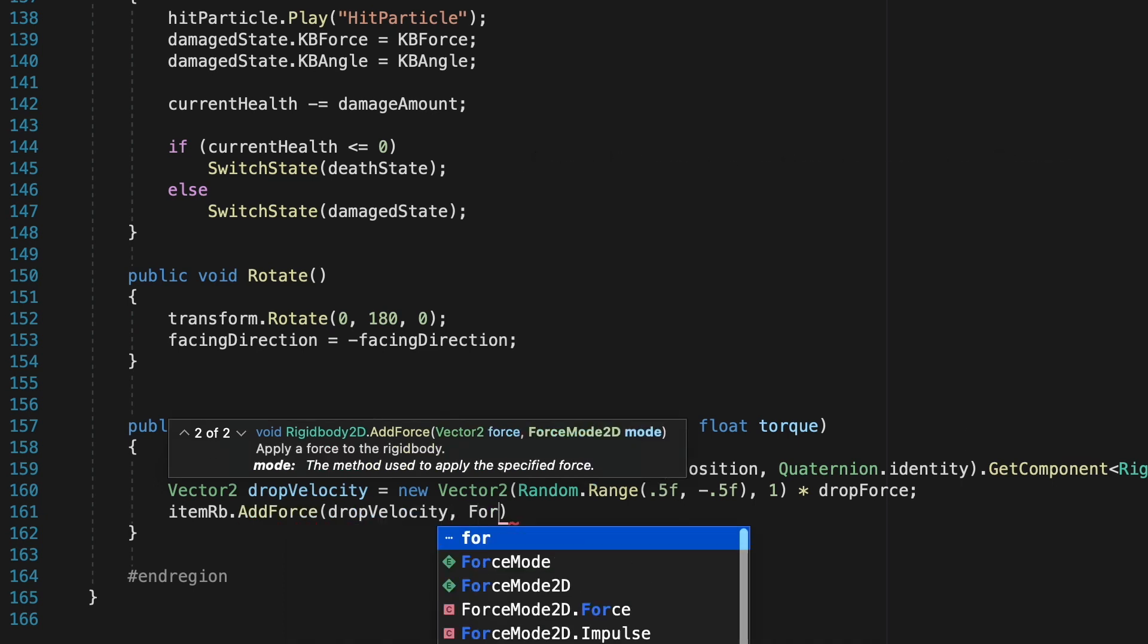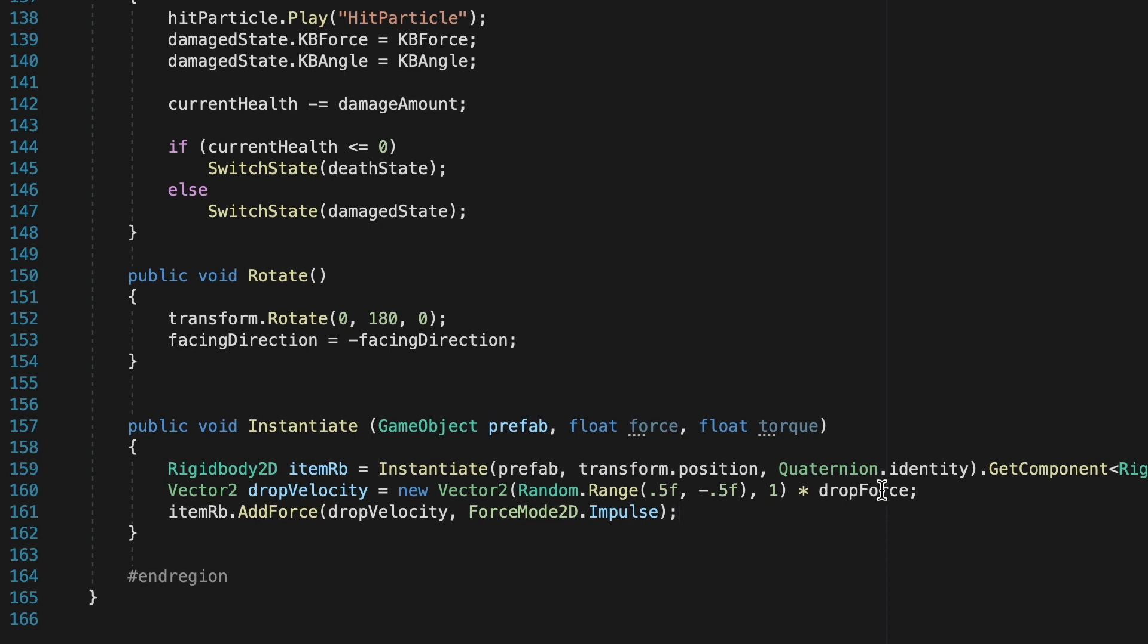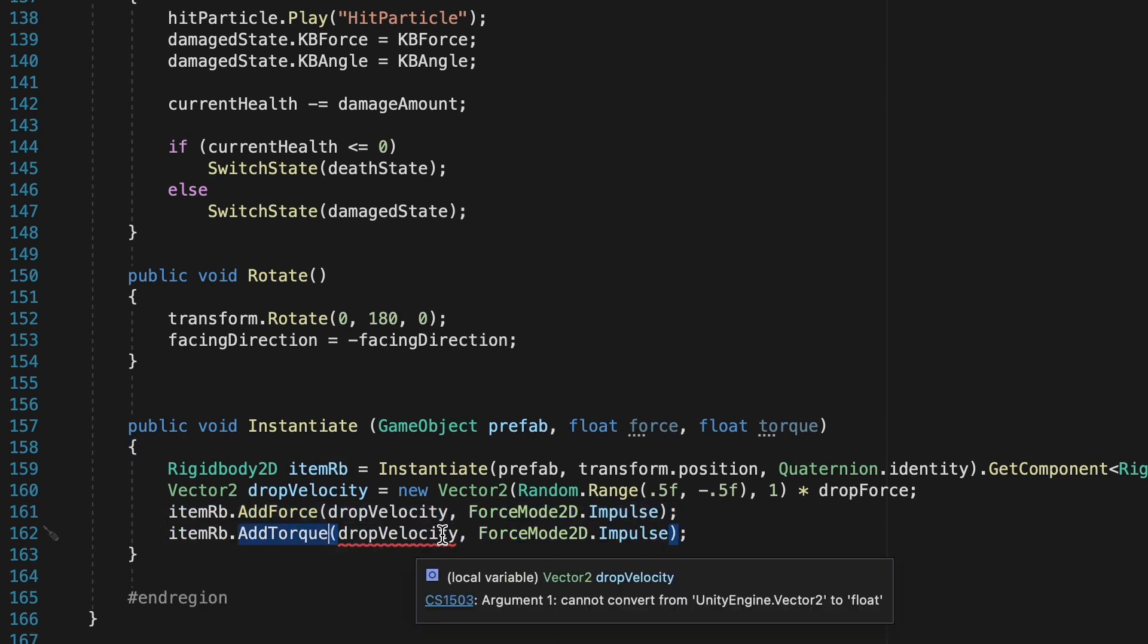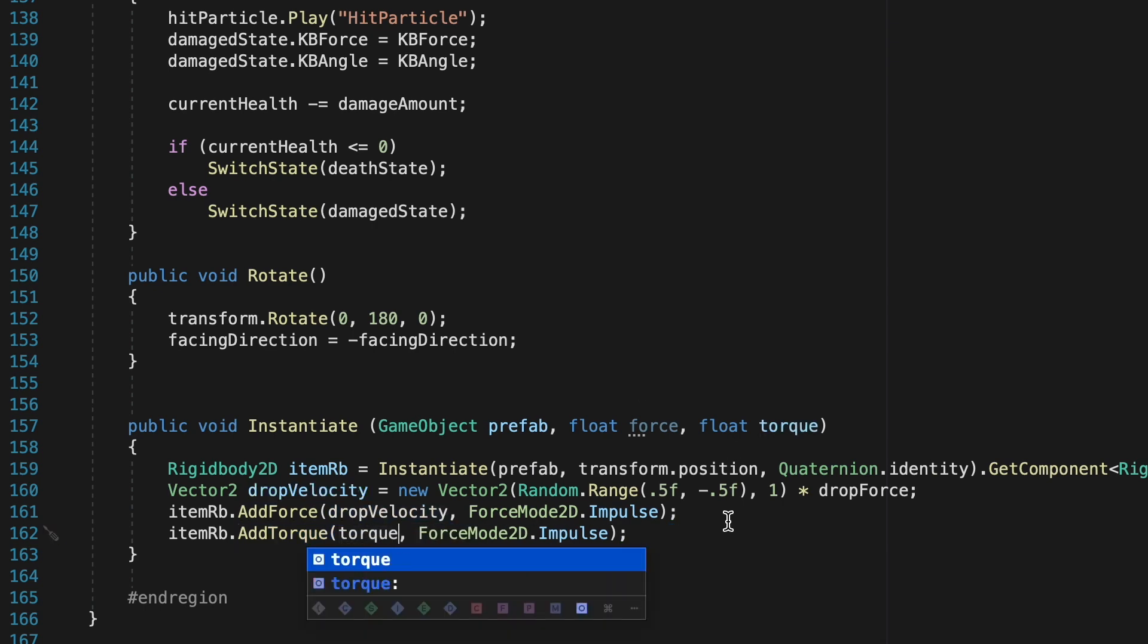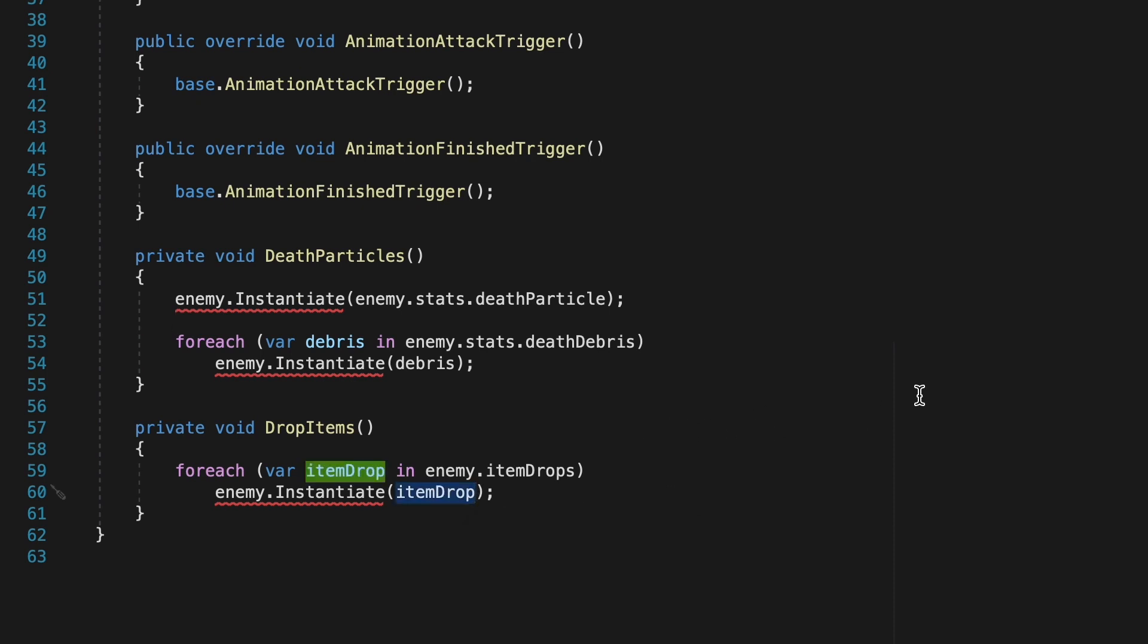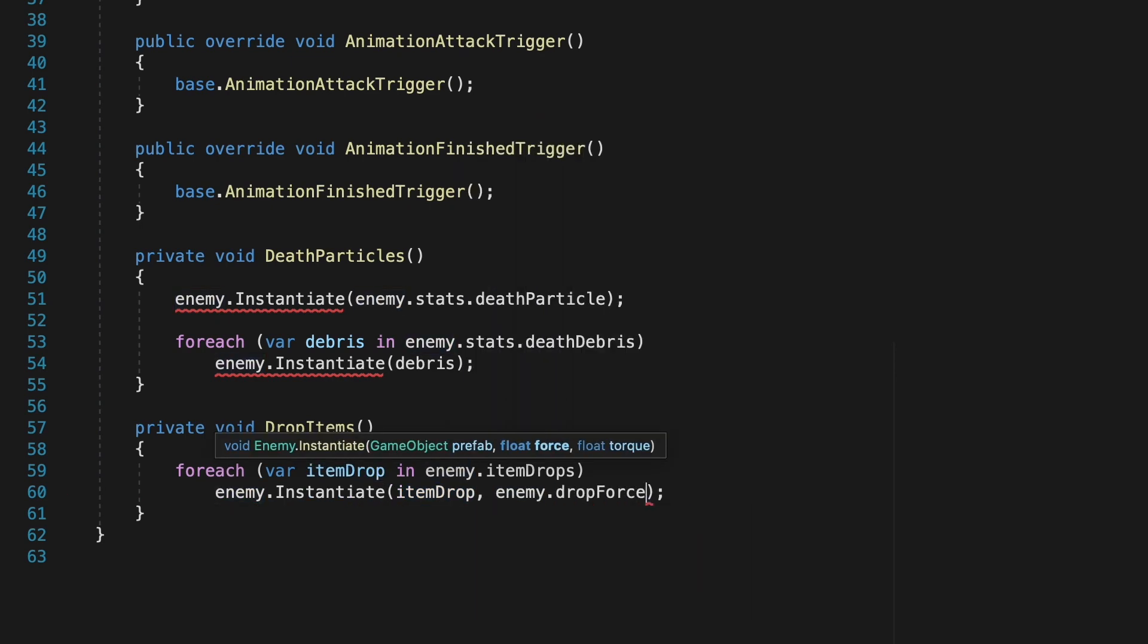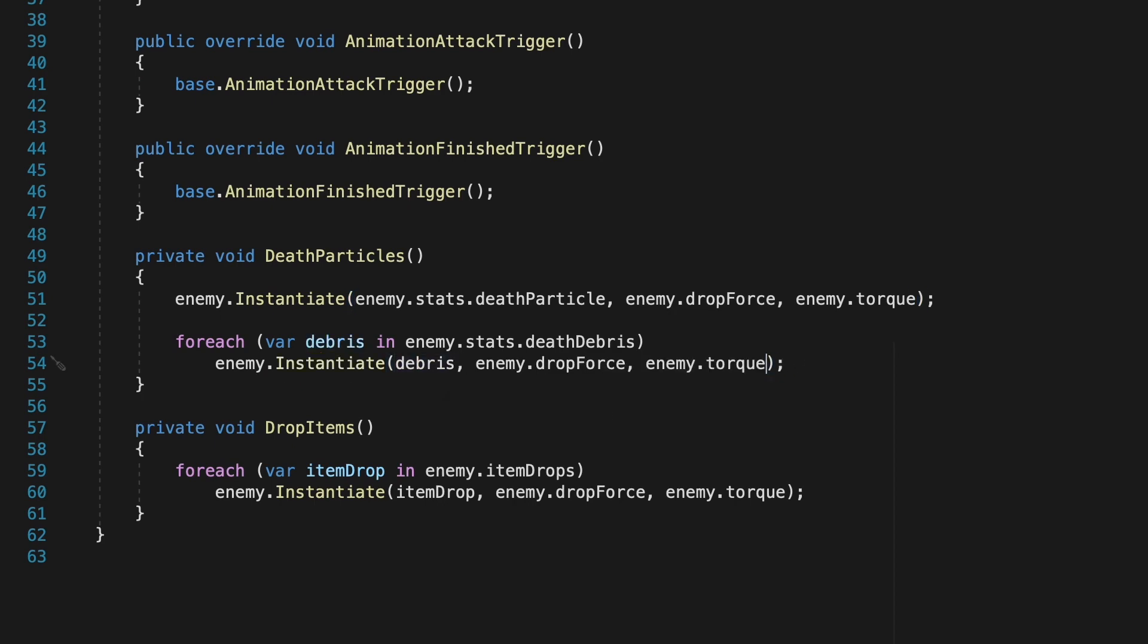With that done, we can now tell our item's rigidbody that we want to add force. For this, we'll just use our dropVelocity, and we'll use forceMode2dImpulse so that it gets a sudden burst of force upward. And with that done, we can add our torque using pretty much the exact same thing. So I'm just going to copy-paste this. We'll just change the addForce to addTorque. And instead of dropVelocity, we'll just add our torque in here. Now, we're almost done, but if we pop back into our death state, we'll notice that we have a whole bunch of errors. Here, we just need to make a couple of changes as we haven't been passing along our dropForce or torque values. So let's just head down to dropItems first of all. And here, because our enemy has the dropForce and torque variables, we can just put enemy.dropForce and enemy.torque. For the moment, I'm just going to copy-paste these same values in for instantiating the death particles and debris, though we'll change those up a little bit later.